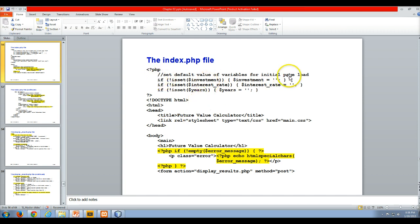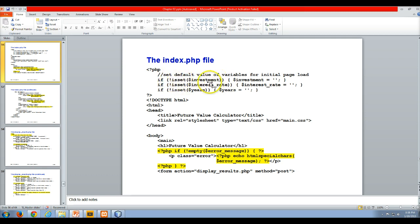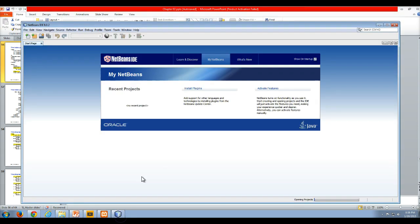This is a one-line if statement. The if is testing to see if the investment variable is not set — you use the bang operator, which negates the isset. So if investment is not set, we're setting the investment variable equal to an empty string. We're doing the same thing for interest rate and for years.